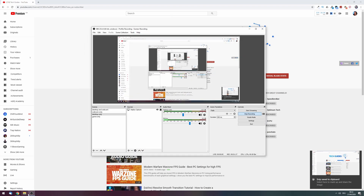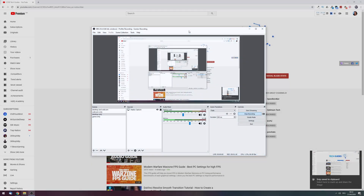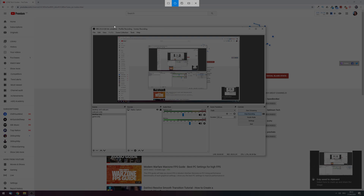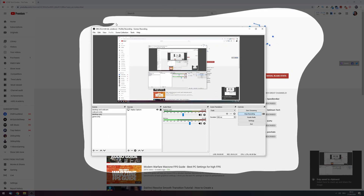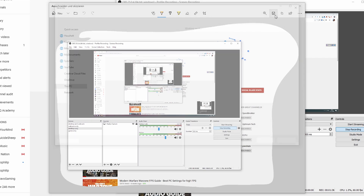You just press Shift + Windows + S, click on the window you'd like to snip, and it's already saved to the clipboard. Finally, with the second option you can freeform cut something out of your screen and save it as a PNG with a transparent background.